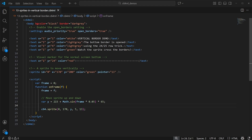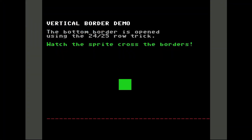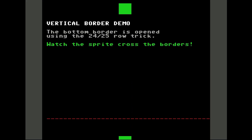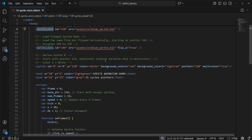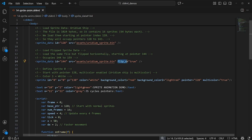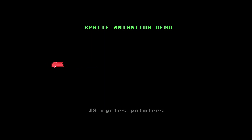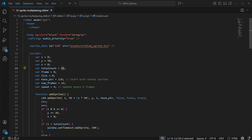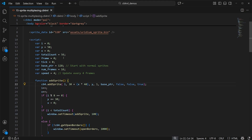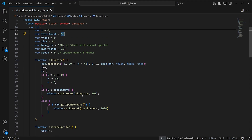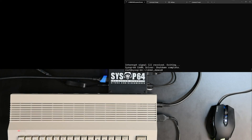In this example, we add an attribute to the settings element to open up the vertical borders. There's also a way to load sprite sheets, including a way to flip the sprite images for you, to simplify doing sprite animation. This next one dynamically adds sprites at runtime from JavaScript and demonstrates how the C64ML engine manages the multiplexing of sprites for us behind the scenes.